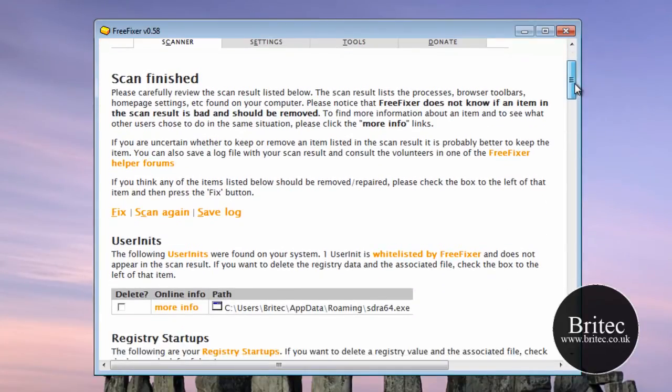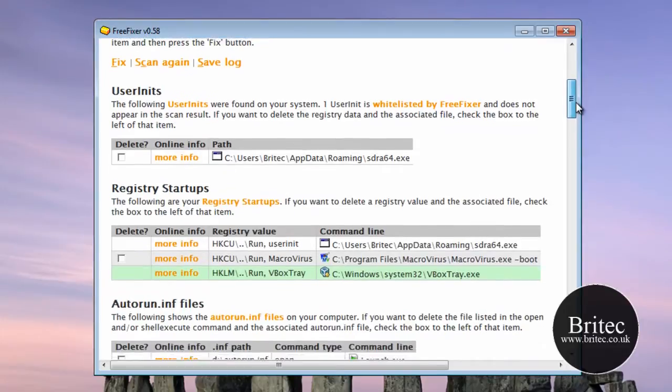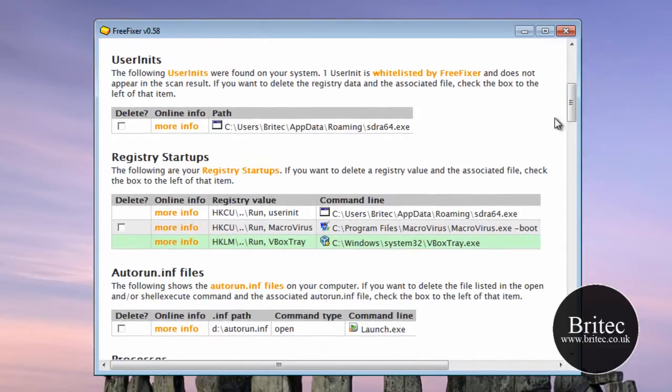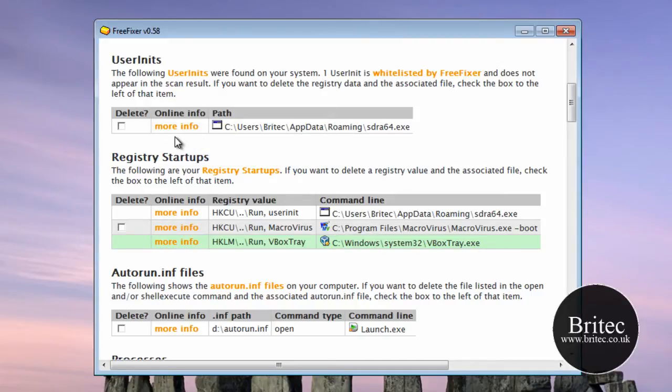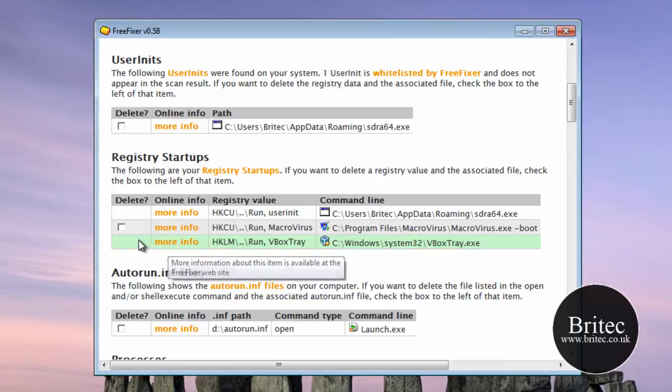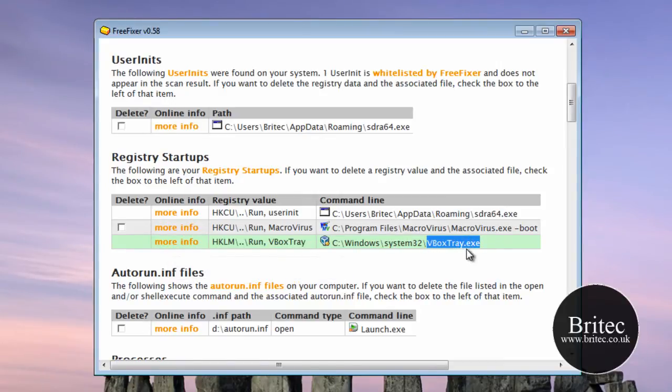So let's actually have a look at what it is actually doing. So if you come down here you can see there is a little more information, so if you don't know what it is then you can click on the more information. Don't worry about the green ones, these are pretty safe.